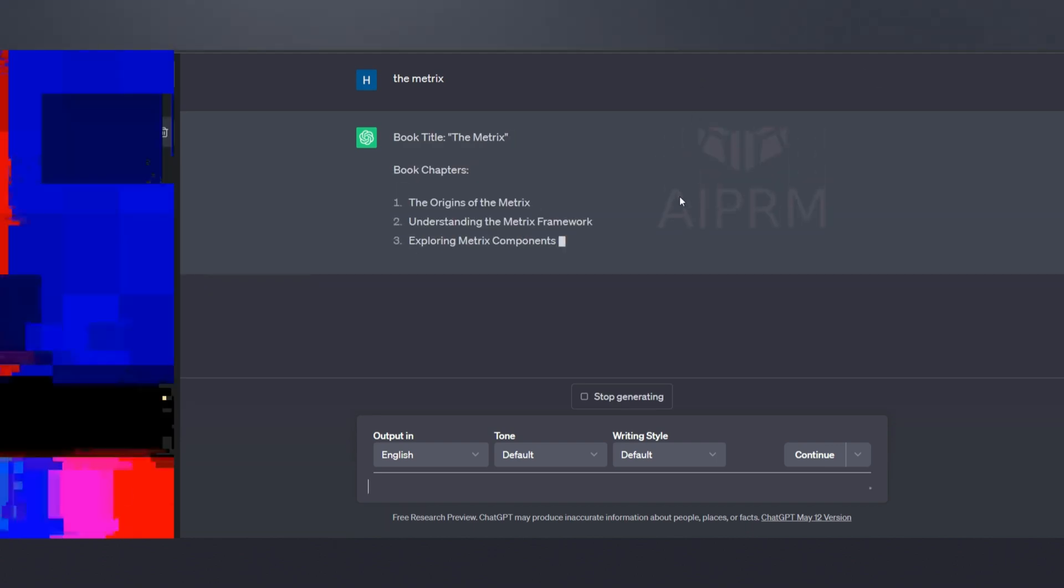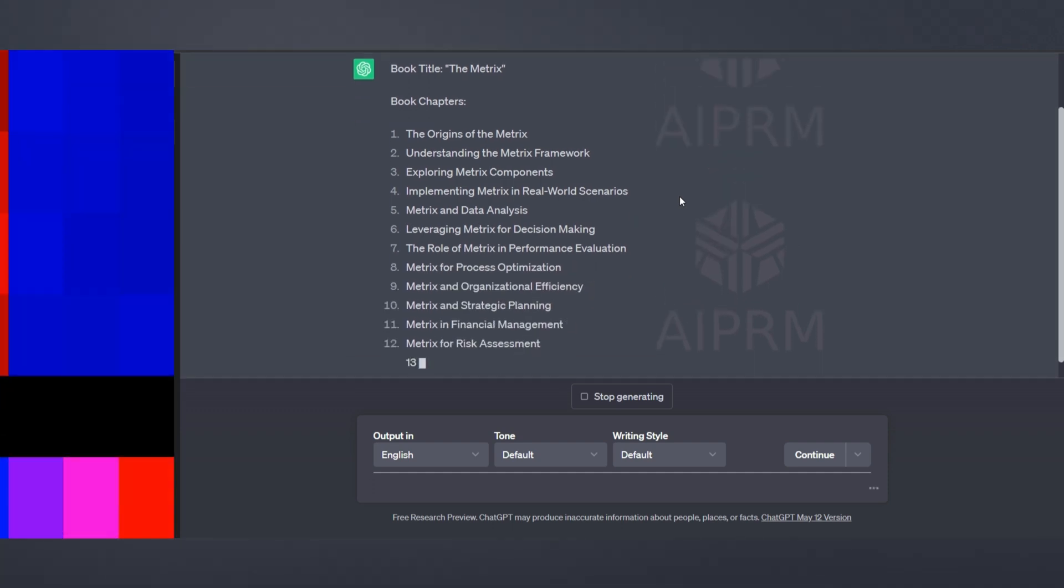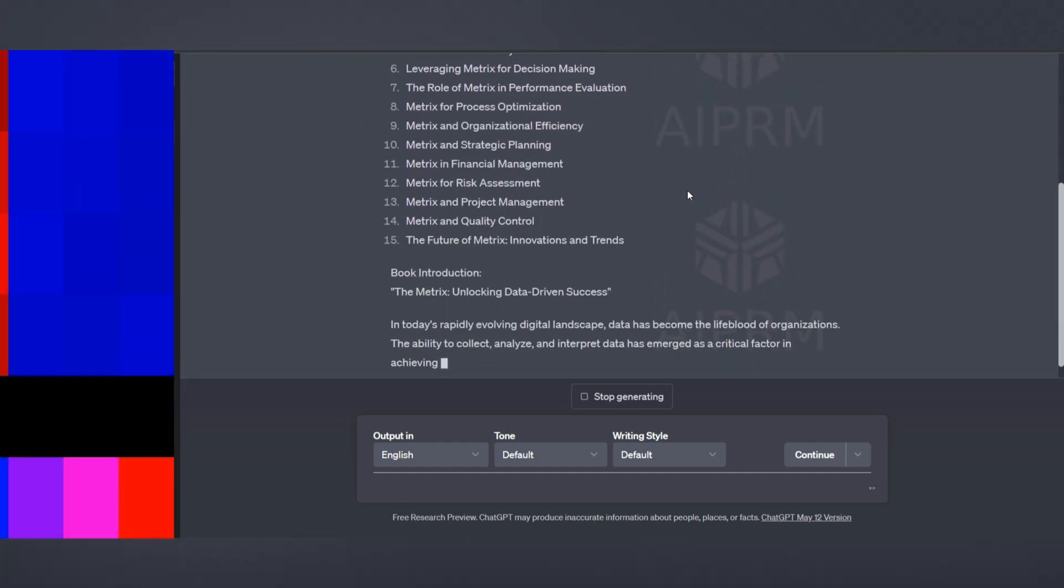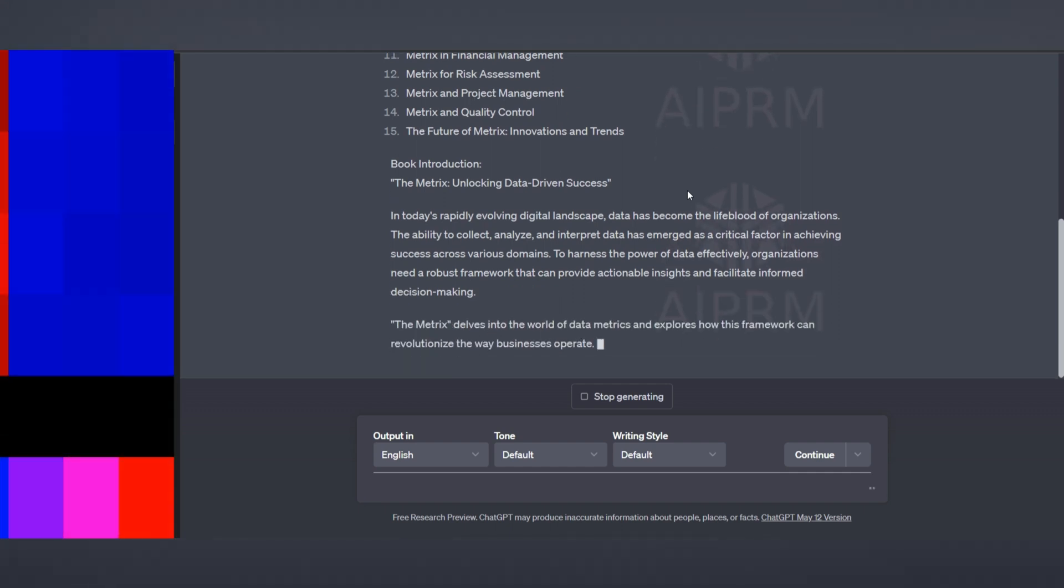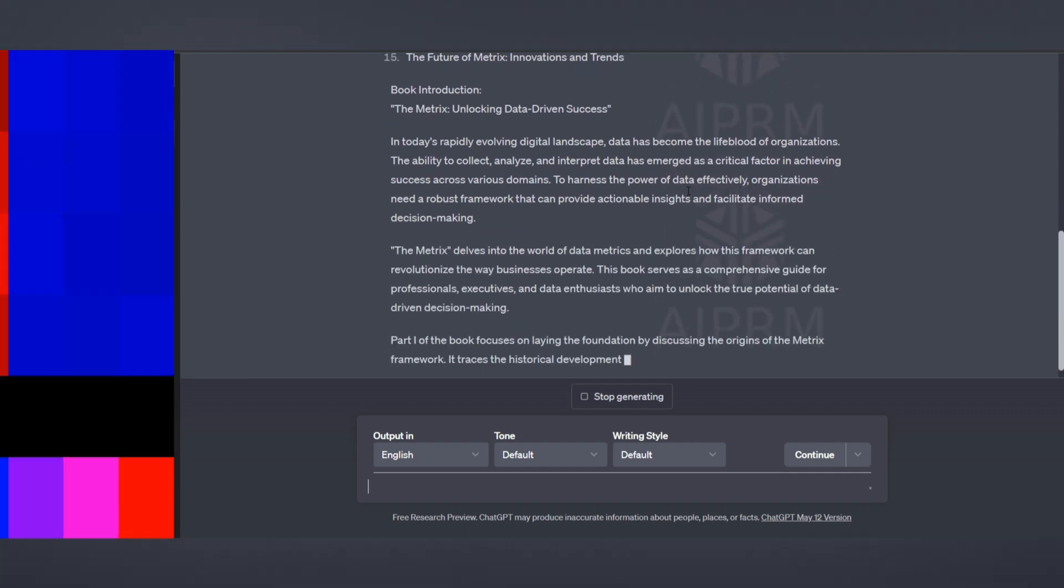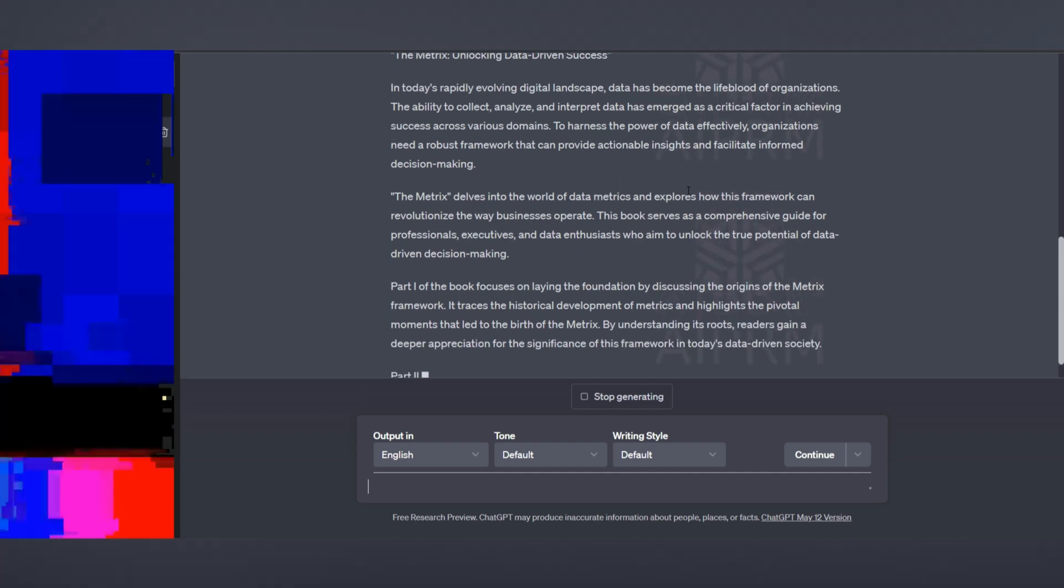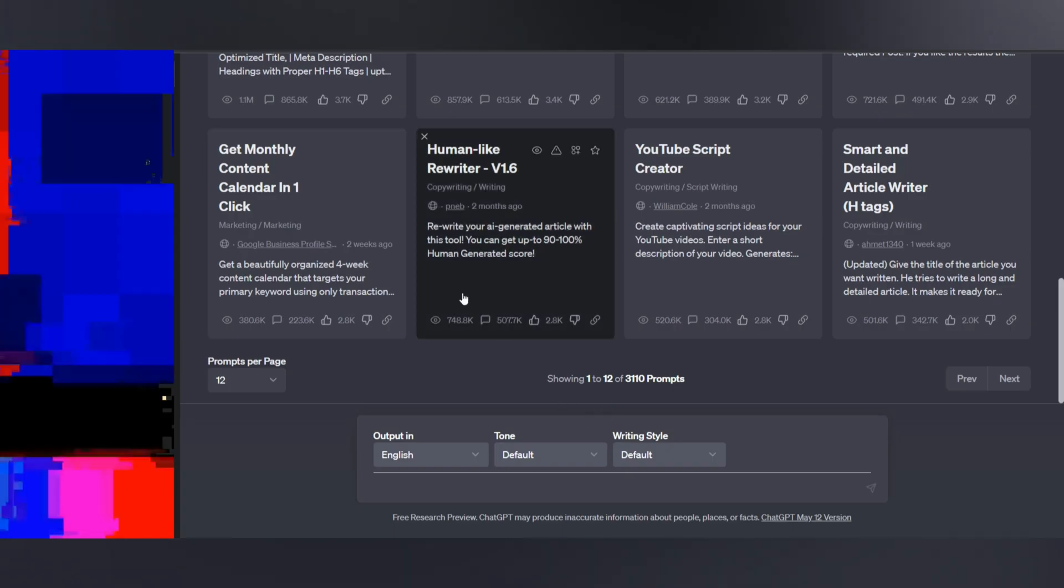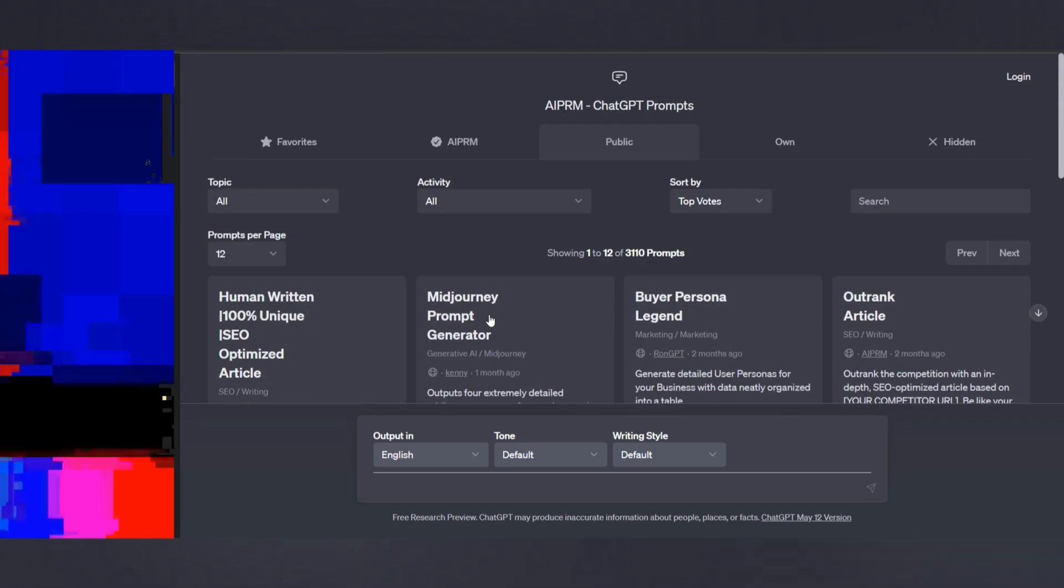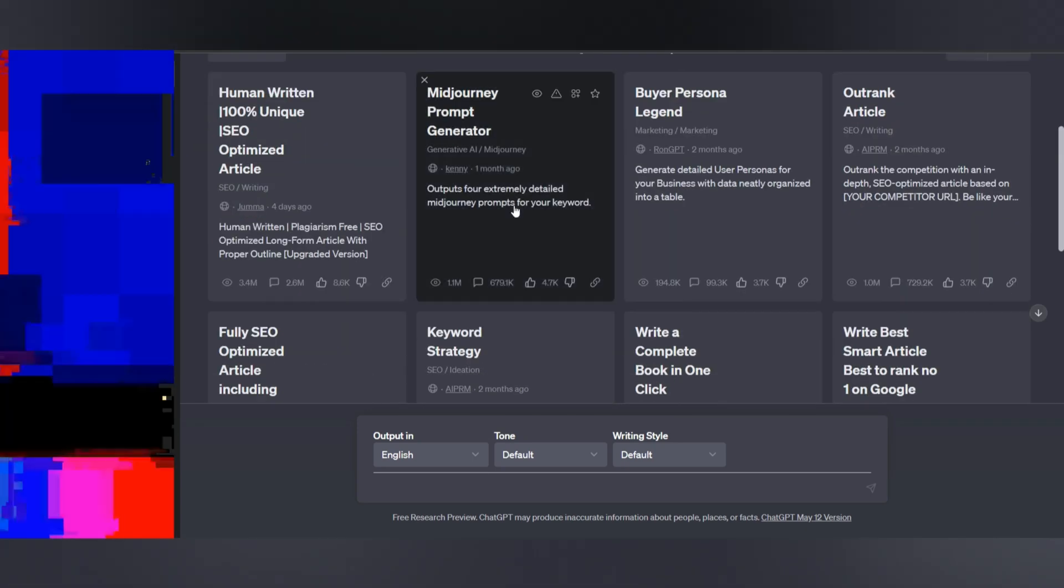The extension will generate a book title, chapter titles, and even write the book's introduction for you. It's truly amazing. There are many other prompt themes available, such as generative AI for generating images and productivity for extracting facts and summarizing content. You can explore different themes and experiment with the possibilities. The extension also allows you to create your own prompts and submit them to the community.